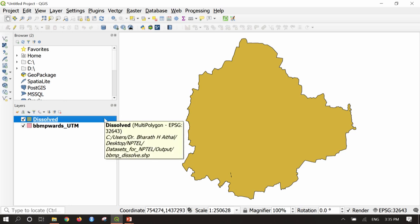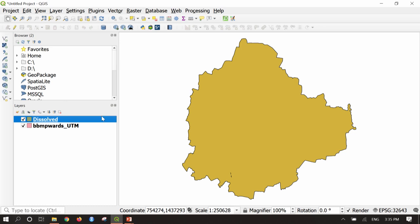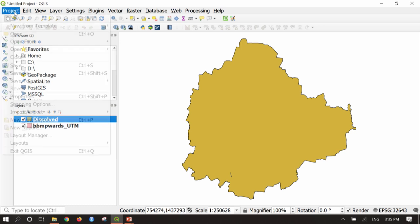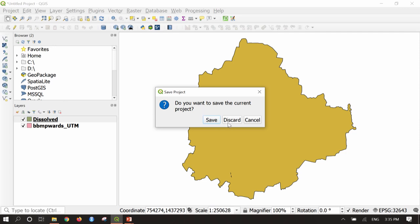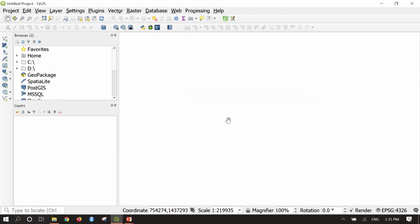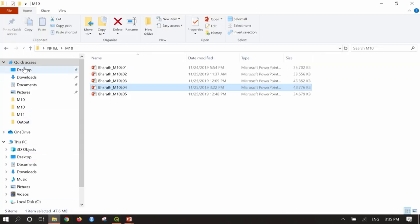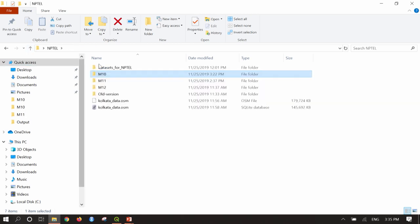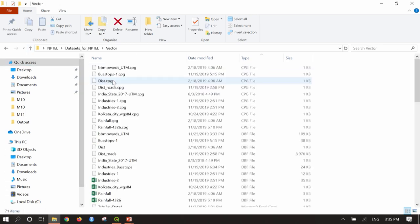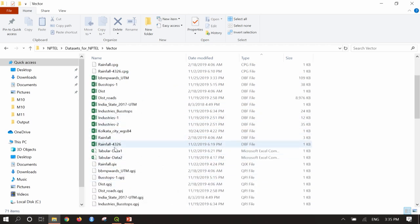Now let us move to the next function: Join. This is very helpful when we have an external Excel file with details in rows and columns. I will go to Project, New Project, and discard the old one. Let us examine the Excel sheet we are going to use. I will go to datasets, and in the vector folder there is a file named 'tabular data 2'.